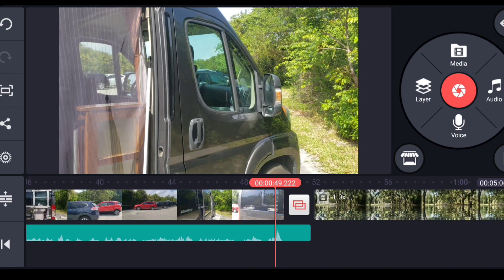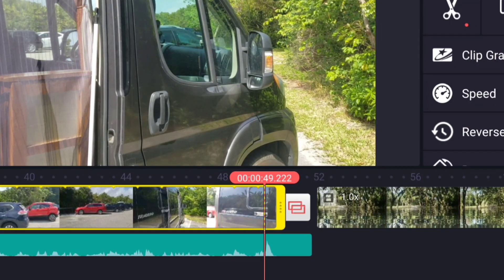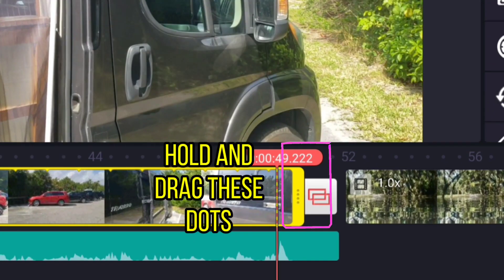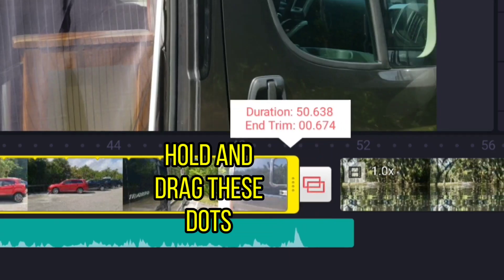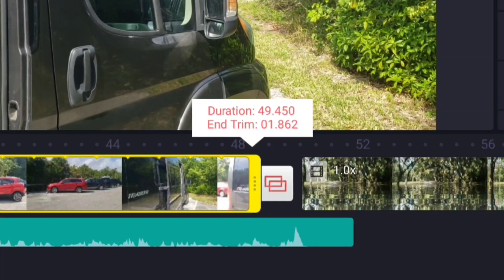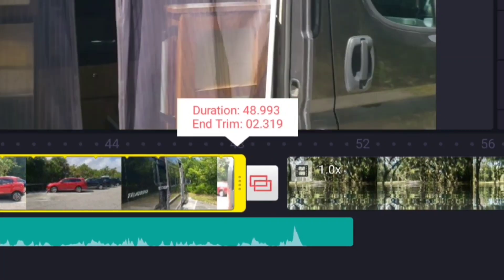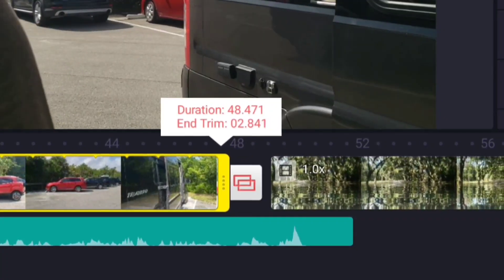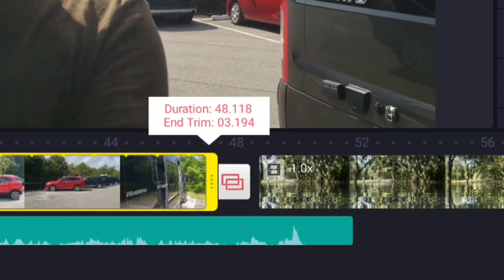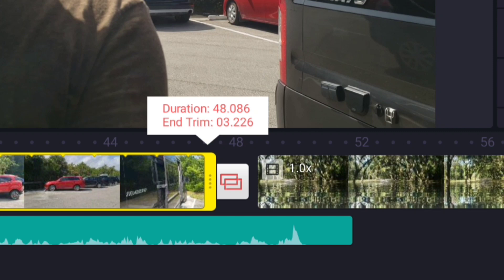Instead of having to do any math that we had to do with the J-Cut, all I need to do is select that, and you can see that there are some dots on the edge of the yellow bar at the far right side. If I grab that, you can actually see in the window it tells me how much I'm trimming off. And you can see that my spoken word audio, which we've separated, is now going underneath the other video that we have there.